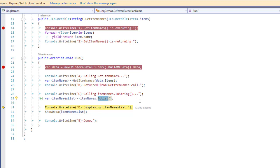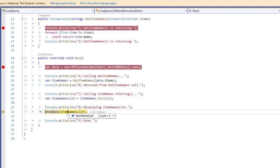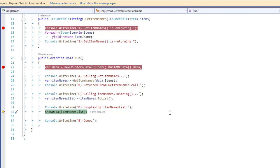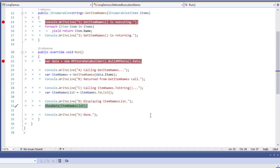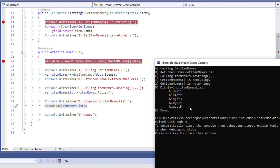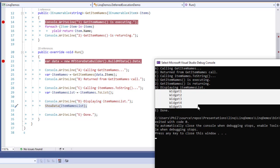ToList is one method that invokes the IEnumerable that you'll need to remember. There are a few other methods like ToList that will invoke the IEnumerable — I'll tell you what those are as we go. The showData method in my examples just takes a collection and spits it to the console.